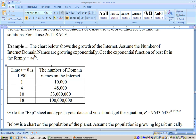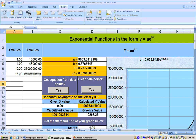On this first problem, it says the chart below shows the growth of the Internet. Assume the growth to be exponential and get the exponential function best fit, where t equals 0 is 1990. There are data points through 2008 showing the number of Internet domain names. I copied these data points, went to the exponential sheet, and pasted special as text. This number here is rather big so it didn't fit in the column.